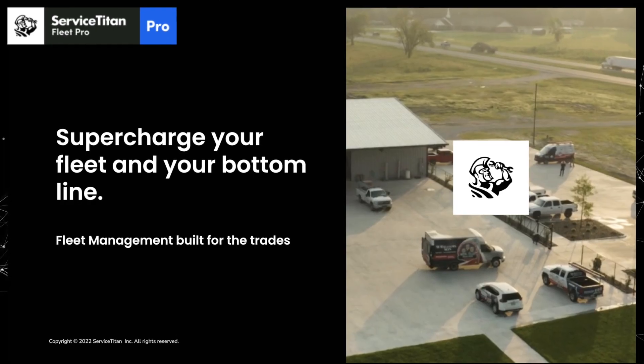What's going on everybody? It's Richard Koberger here, the Blue Claw Nerd, and in this video I'm going to be showing you a new, at least new at the time of me recording this video, offering from Service Titan called Fleet Pro.